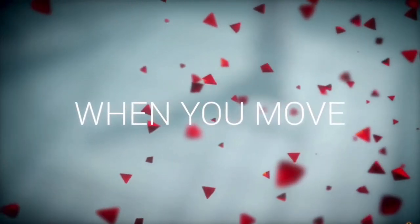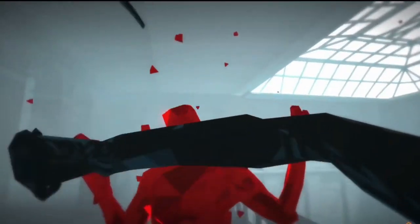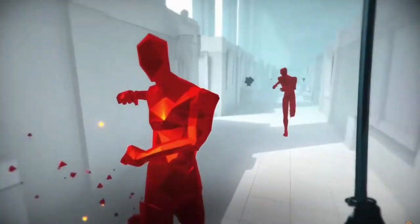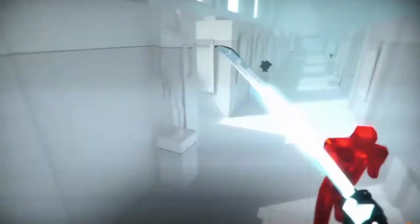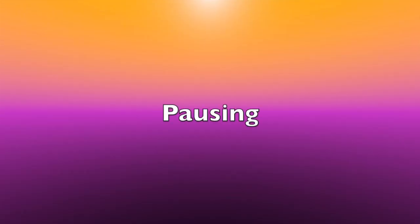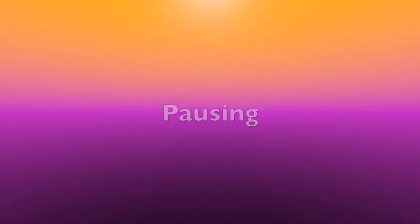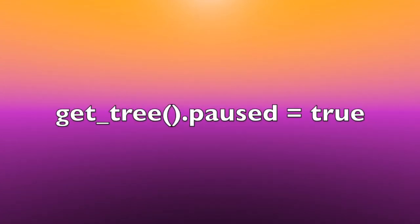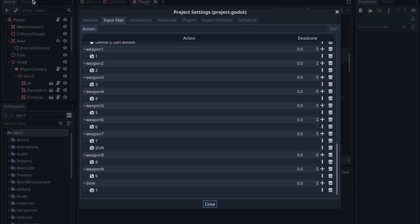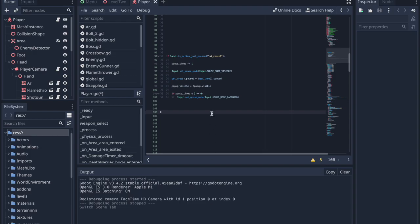These kinds of effects are quite possible to achieve in Godot, and here is how. First job: pausing. This is very simple and requires only one line of code. Choose a button to use for pausing the game, and when that button is pressed, run the code getTree.paused equals true.